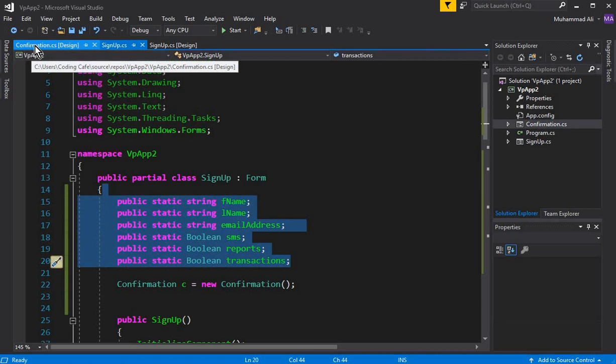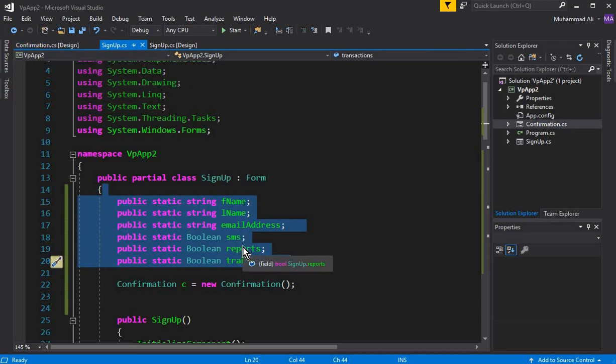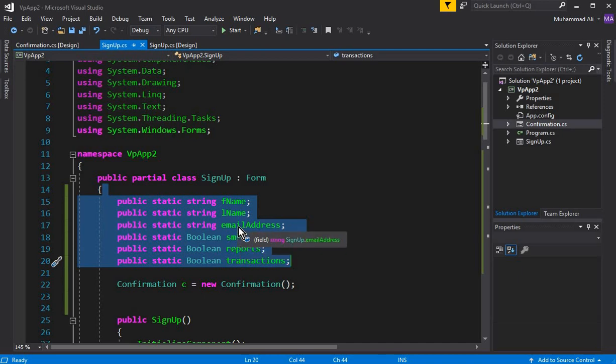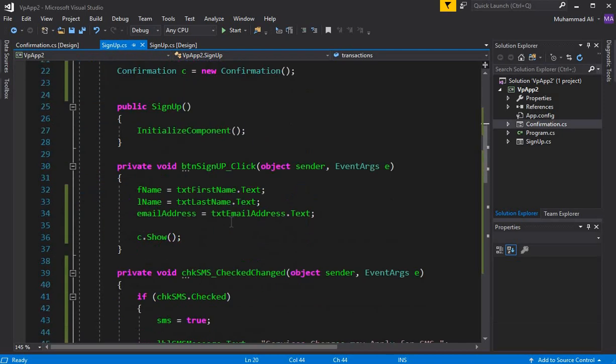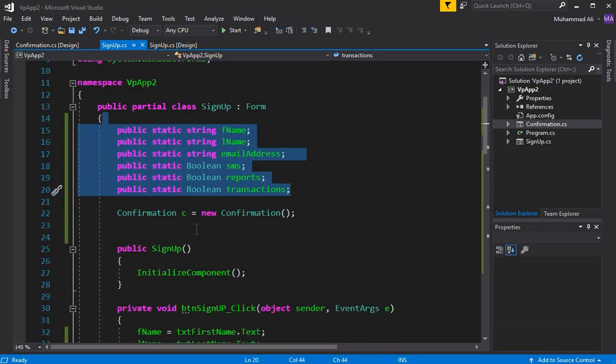Once we declare an attribute or any method on our sign-up form as static, we cannot get an instance or object of that method or attribute.